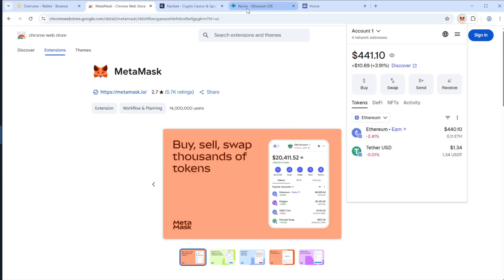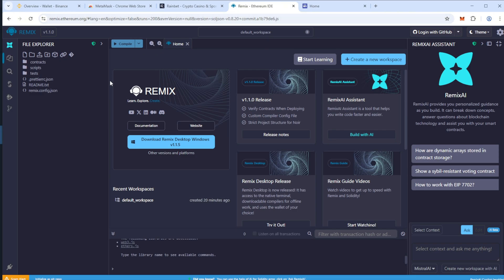Now go to Remix Ethereum website and go to the Remix IDE and create a new file. You can name it whatever you want. I'll name it USDT.Sol.